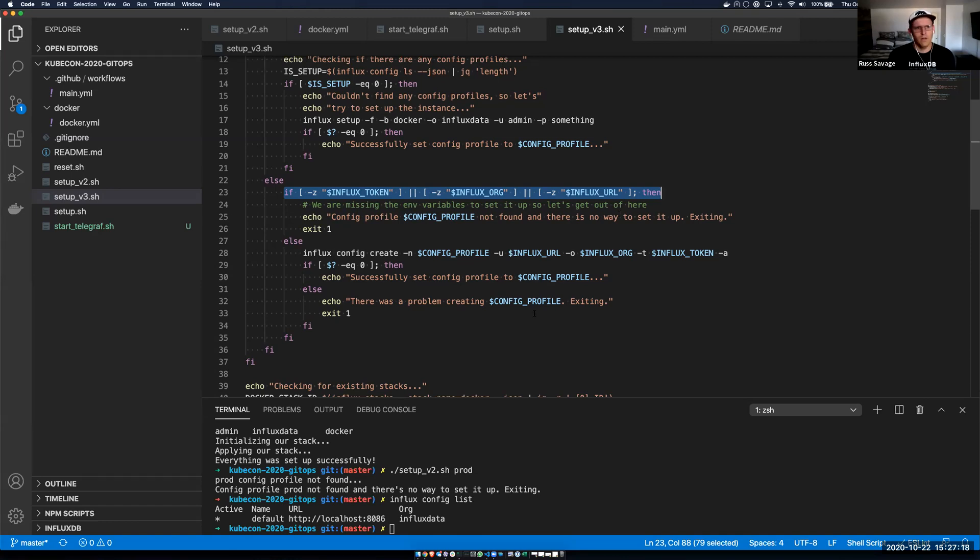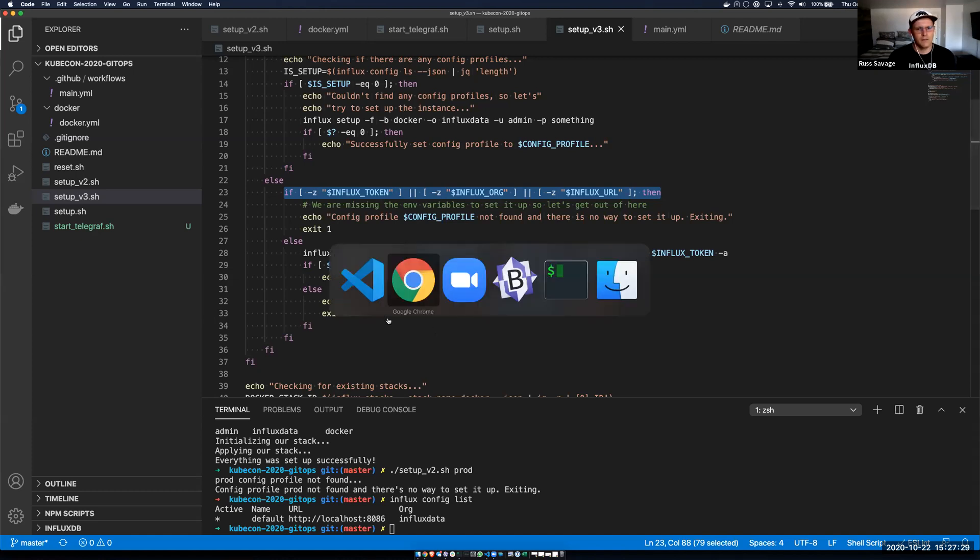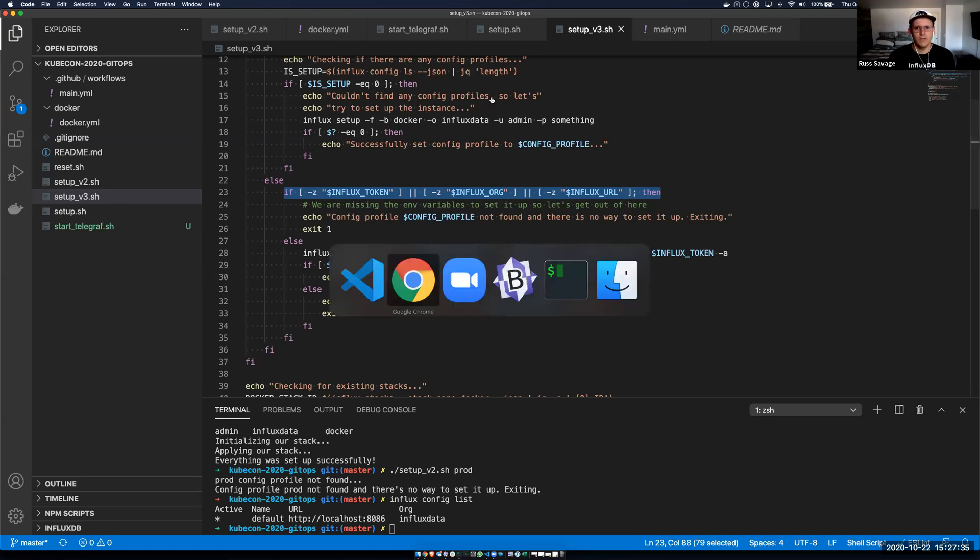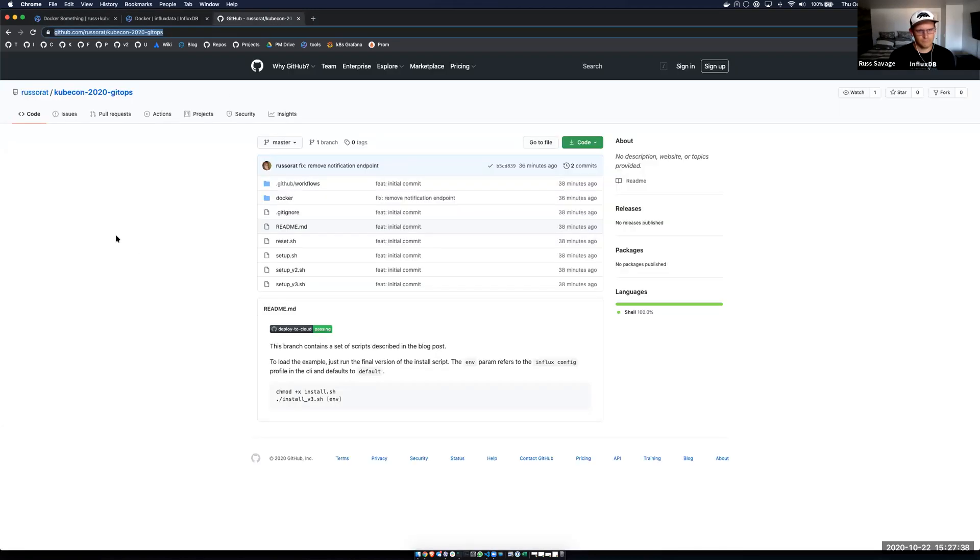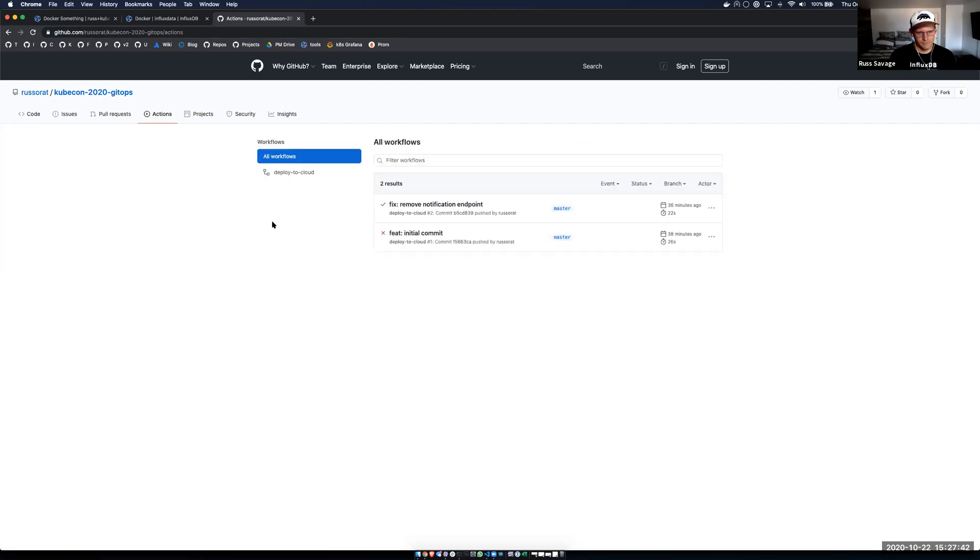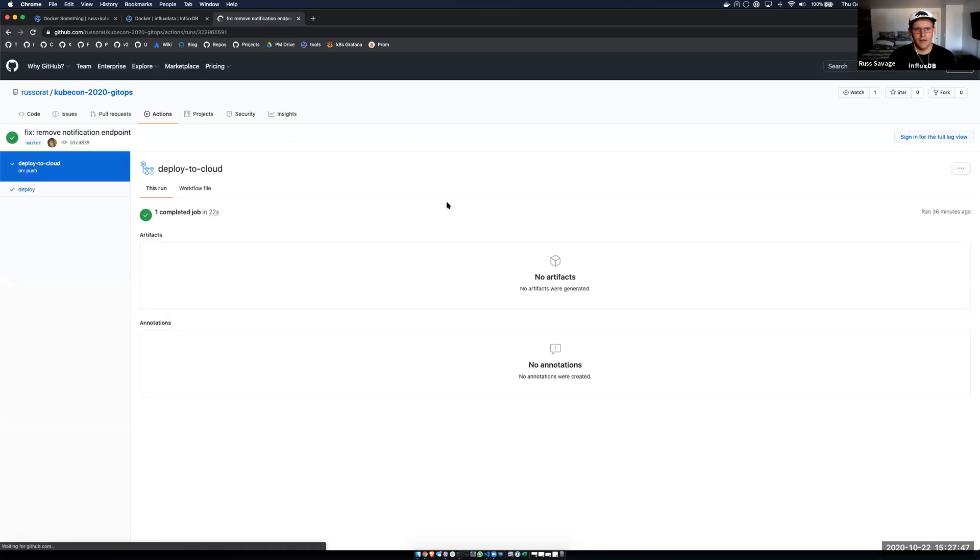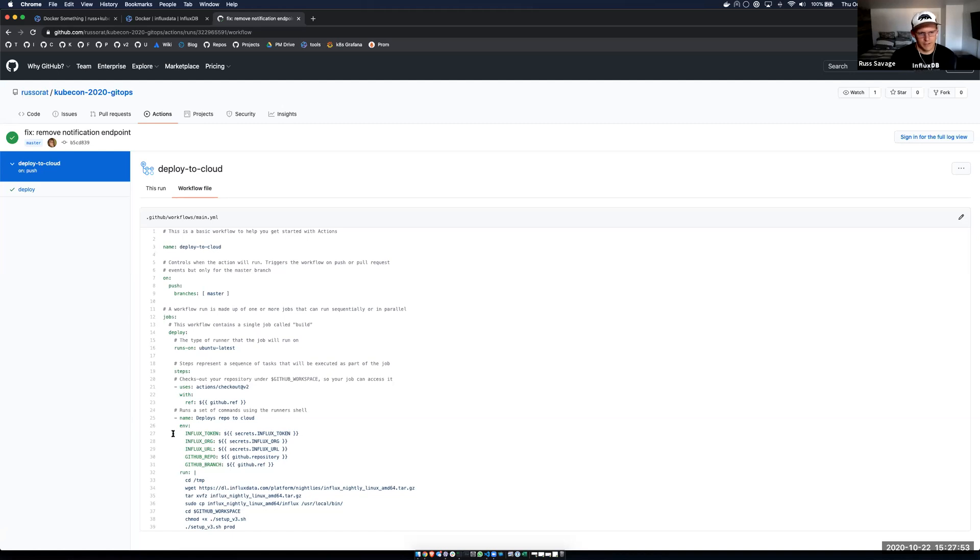So why are we talking about configuration profiles? What are we doing? Well, the whole point of this process is to get into a world of continuous delivery, continuous integration. And GitHub has a really awesome capability now called actions, GitHub actions, which let you actually set all of this stuff up. So when I jump into the actual actions and the workflows, I've actually configured this to have a deploy to cloud workflow. And if I view that workflow file, what's awesome is I can actually set these secrets in my GitHub repository.